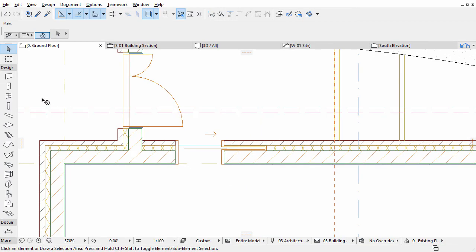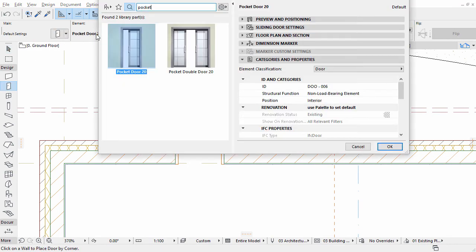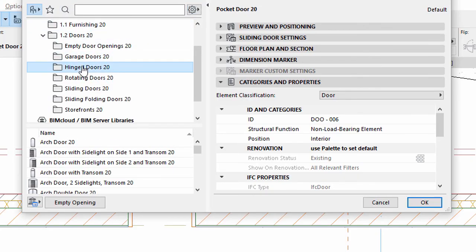Now let's add some more doors to the future restroom area. Open the Door Settings dialog once again. Select the Door object from the Hinged Doors folder.